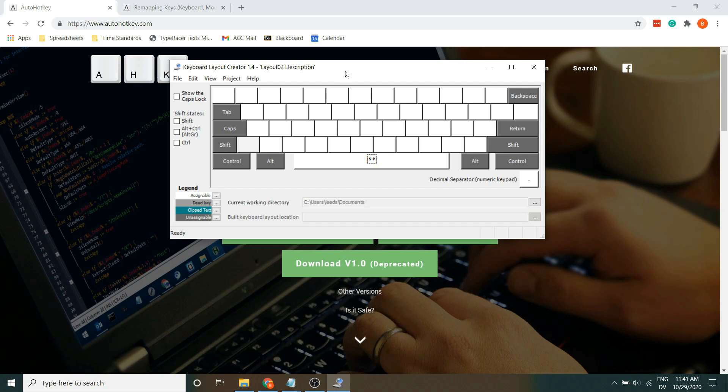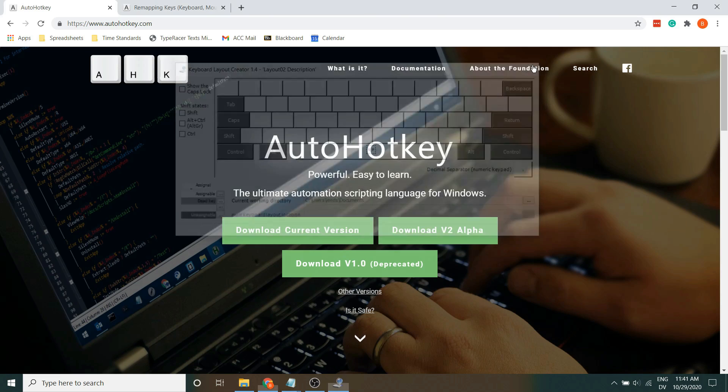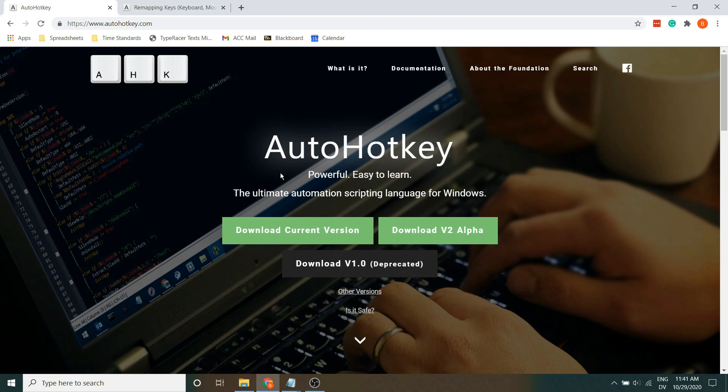A lot of people use just the built-in Windows keyboard layout creator, but I found this pretty clunky and I wanted something a little bit more flexible. So, I use AutoHotKey.